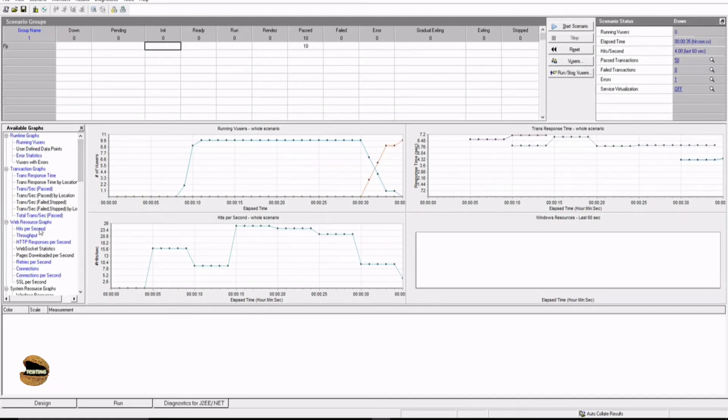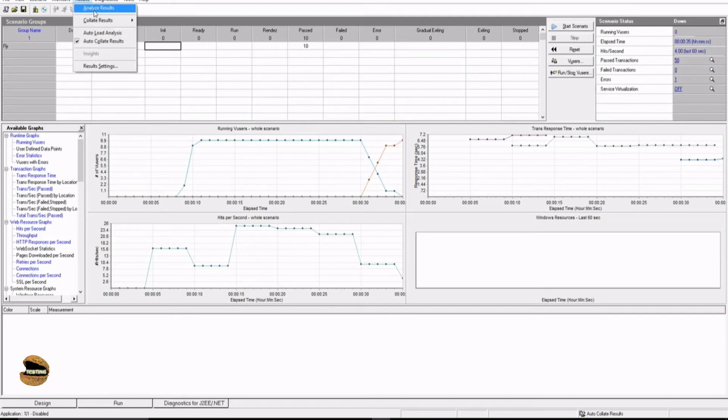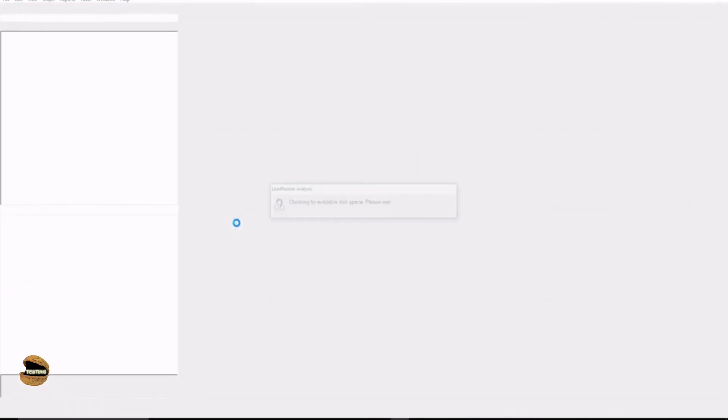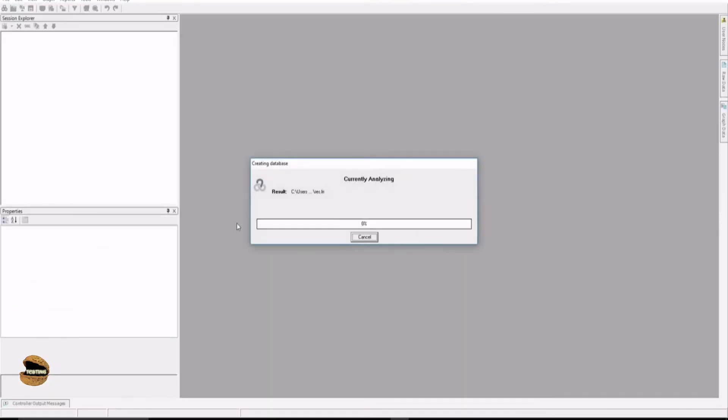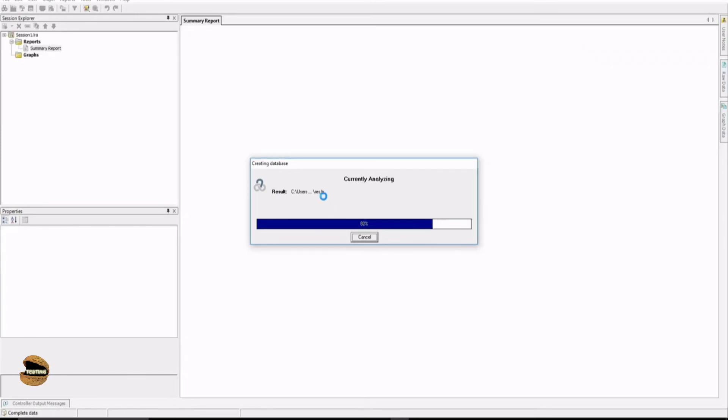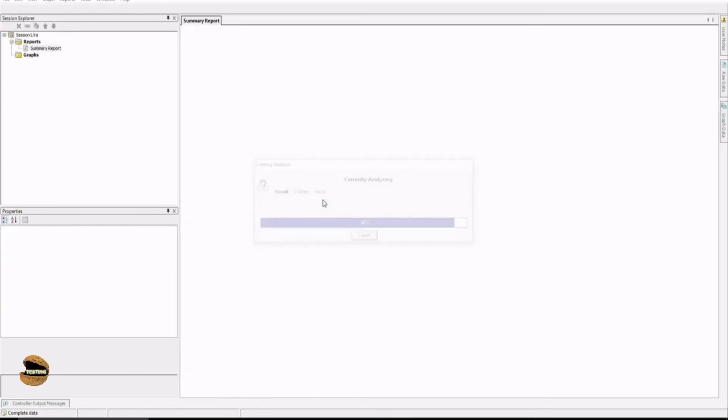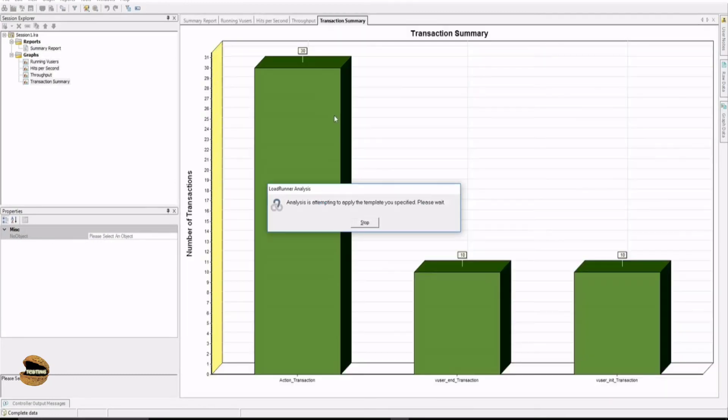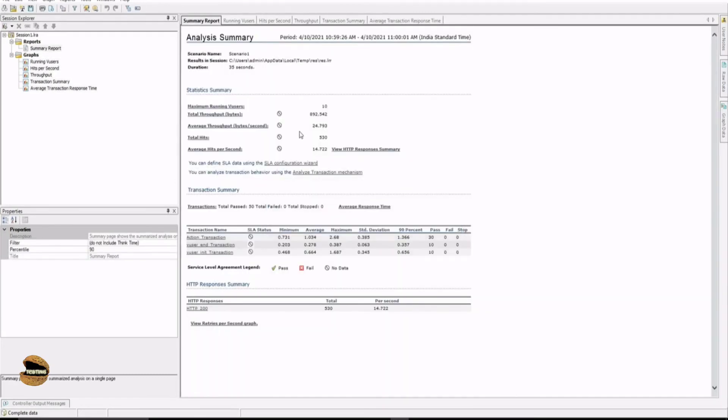All you need to do is click on the results and use the option analyze results, which will open another window called LoadRunner Analysis. Now team, I'm just giving you a quick overview of analysis right now because we'll have further tutorials to talk in detail about the analysis. So the analysis window will automatically capture all the information from the controller and present it in a graphical format. Here you would see all the graphs being populated with all the necessary statistics which are related to it. So we will explore these options and statistics in detail later.